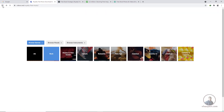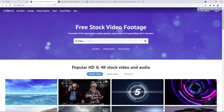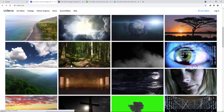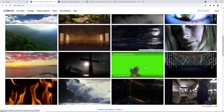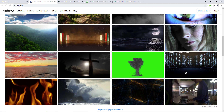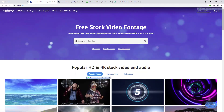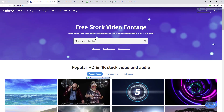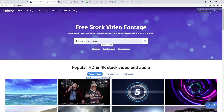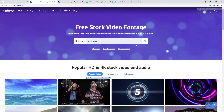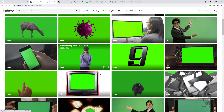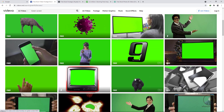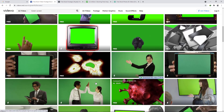Now for video footage, go back to the home page. You can see different types of video footage, including green screens. If you want to search by requirement, for example green screen video, just type it and click search. This will show you all available green screen footage.